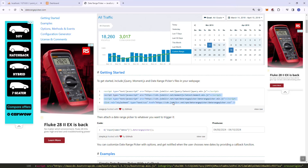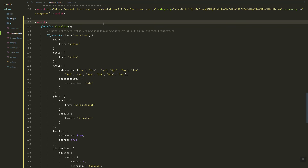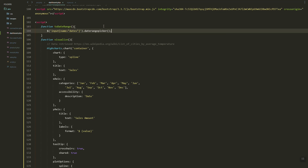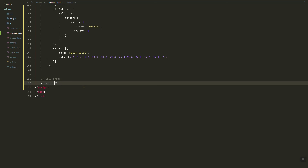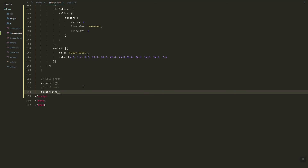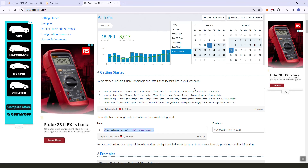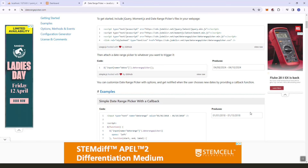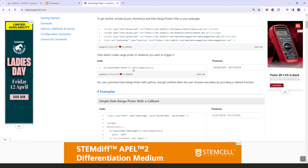We need to add a date range, so let's grab the date range script and create a function to initialize the date range. Let's investigate how to implement it.